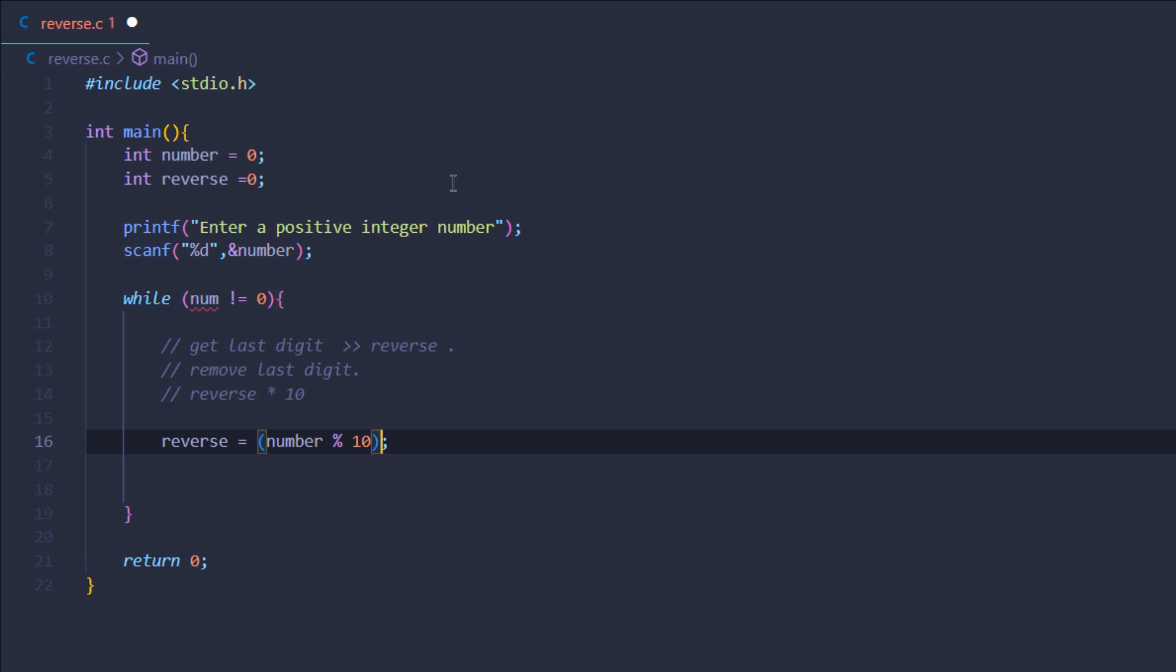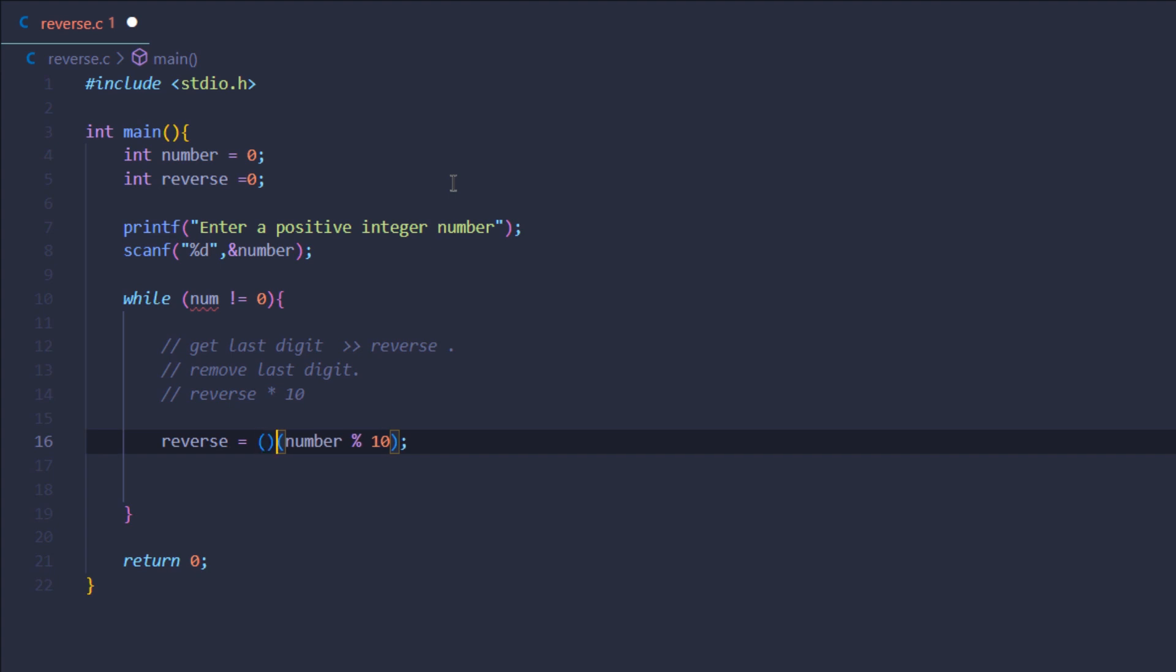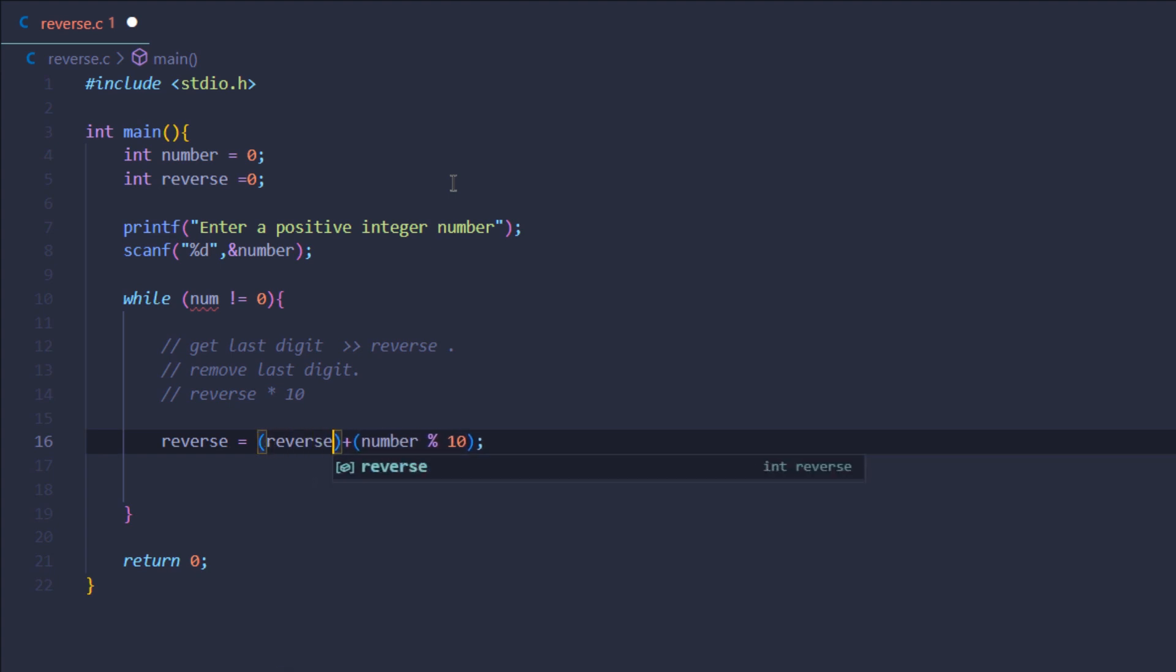But I also want to multiply this reverse variable by 10, so I'm simply going to add another condition over here and say reverse is equal to reverse multiplied by 10.